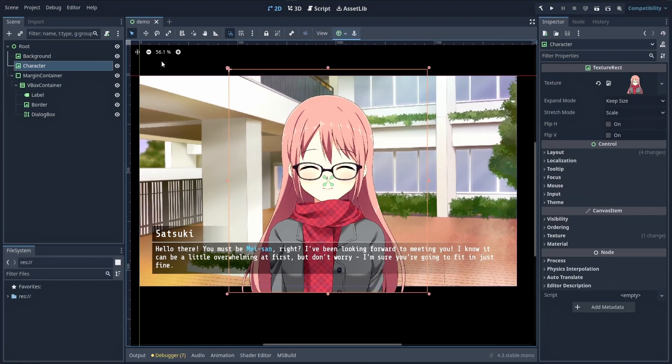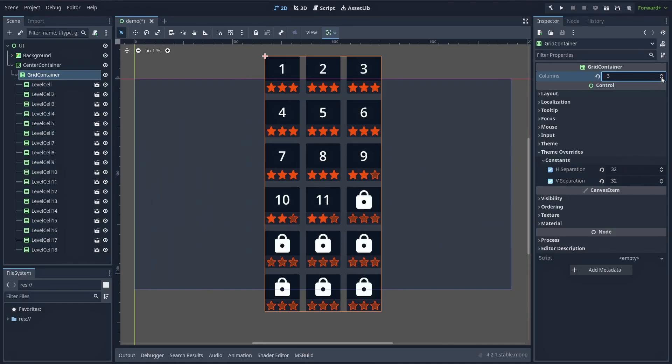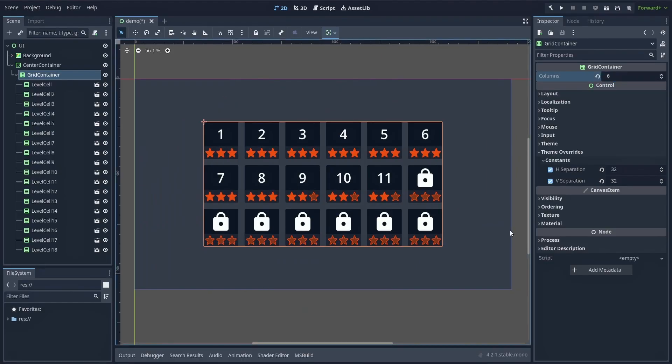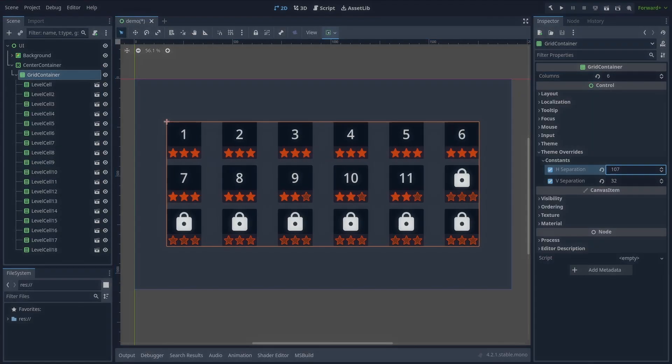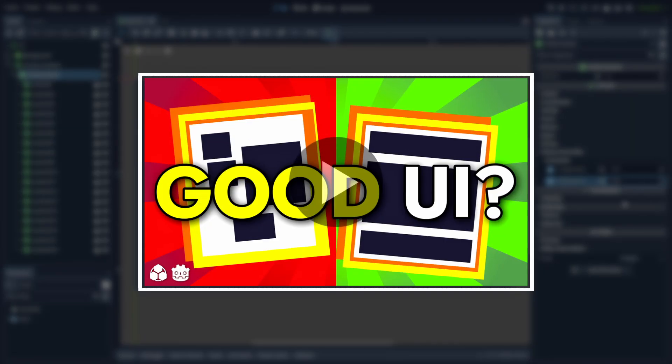By the way, don't forget that if you're curious about the basics of UI and making responsive interfaces in Godot, you can check out this other video I made on that topic.